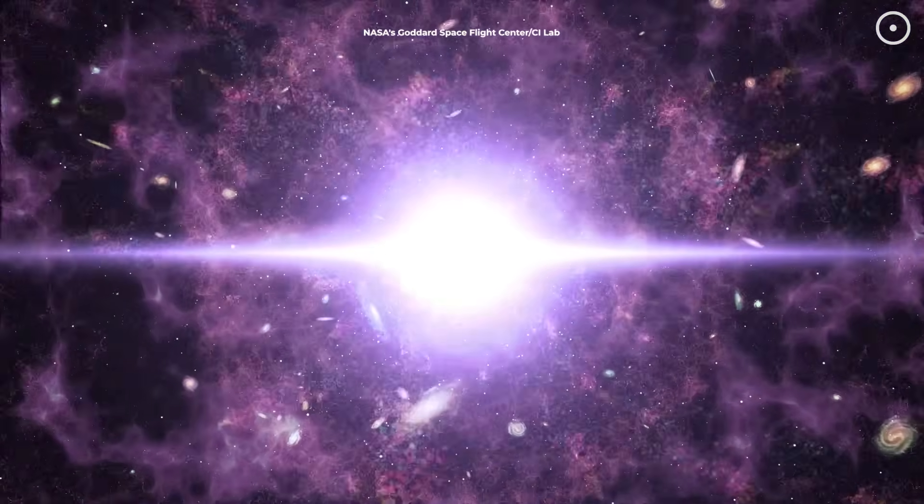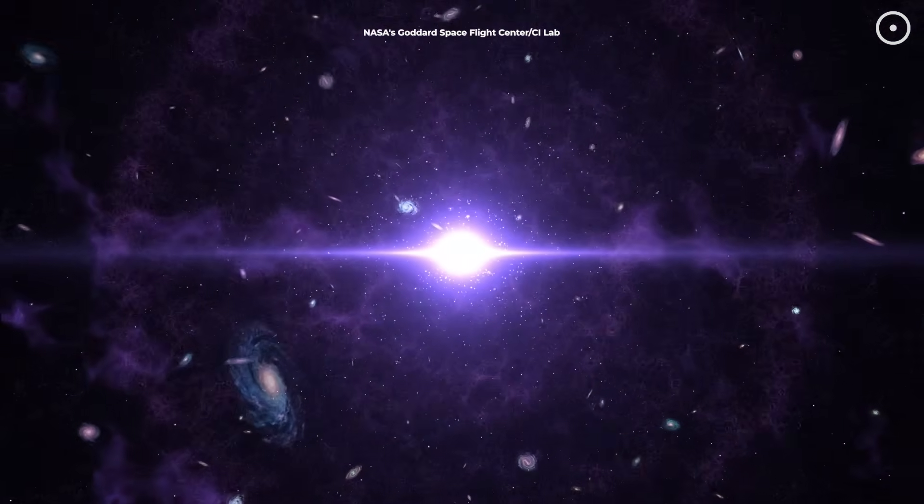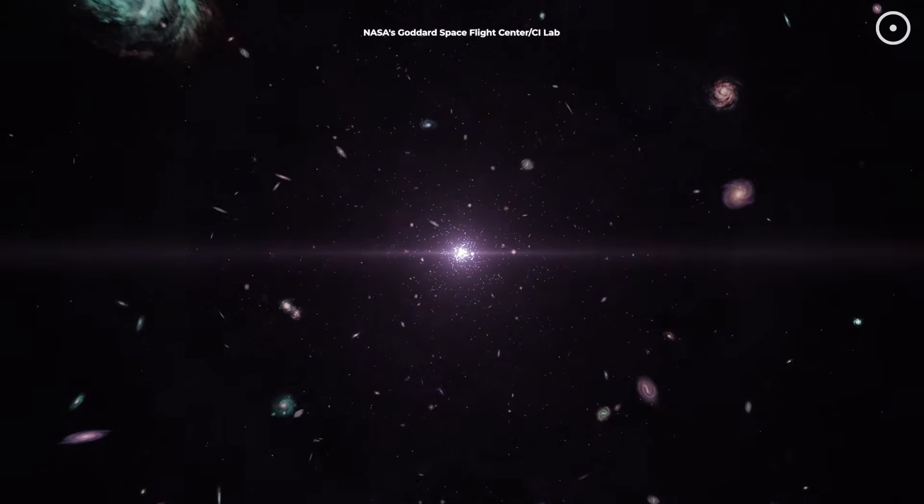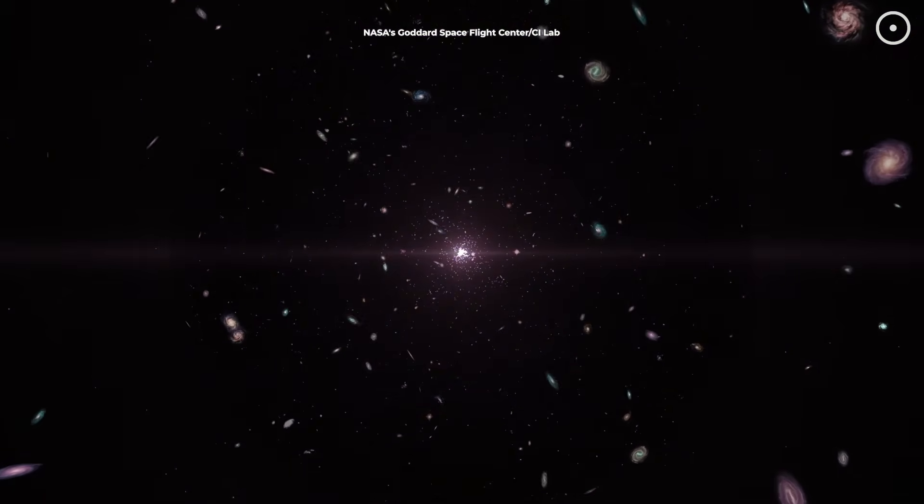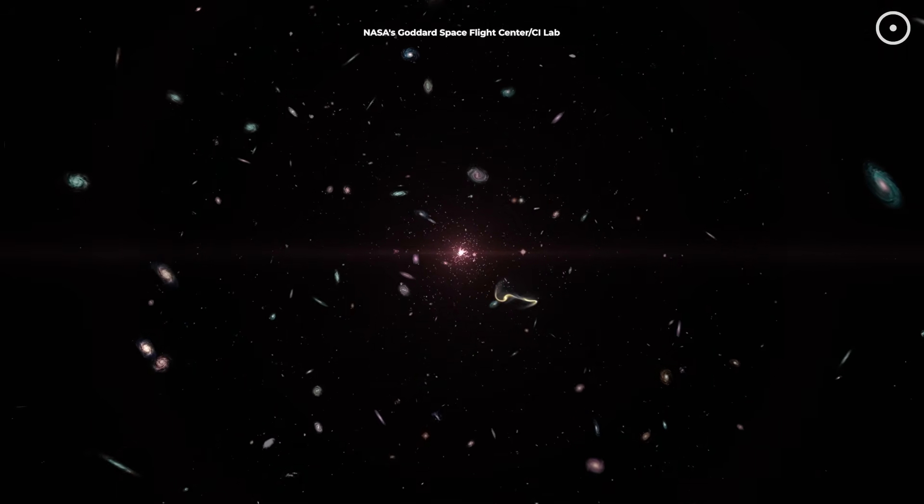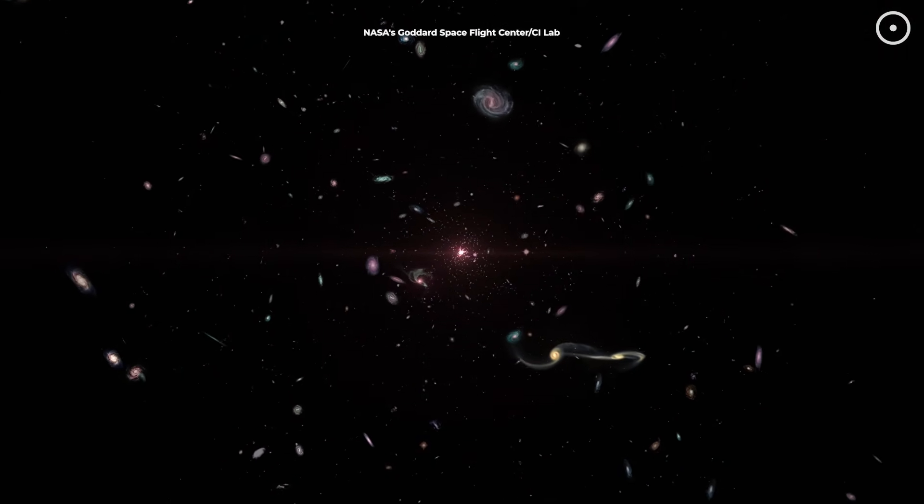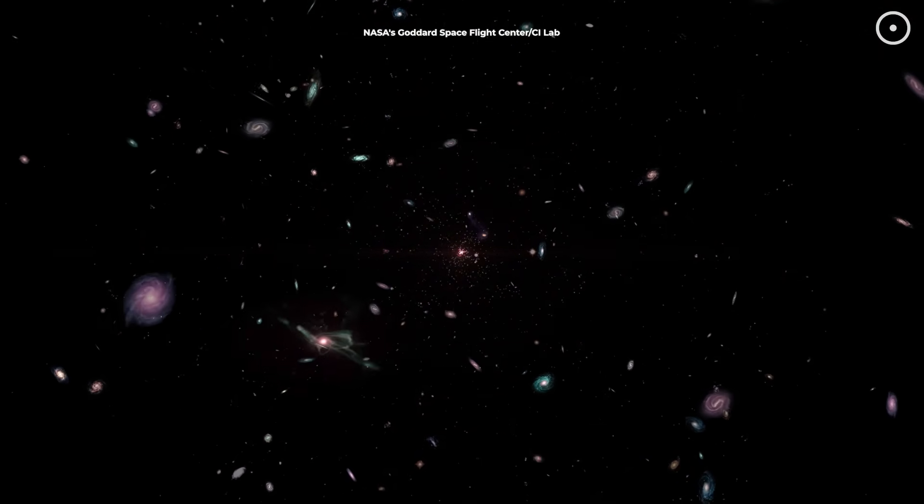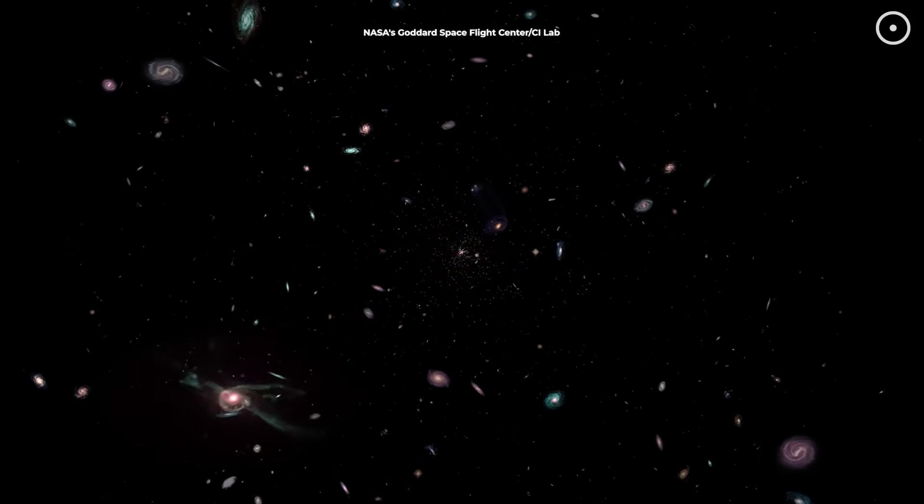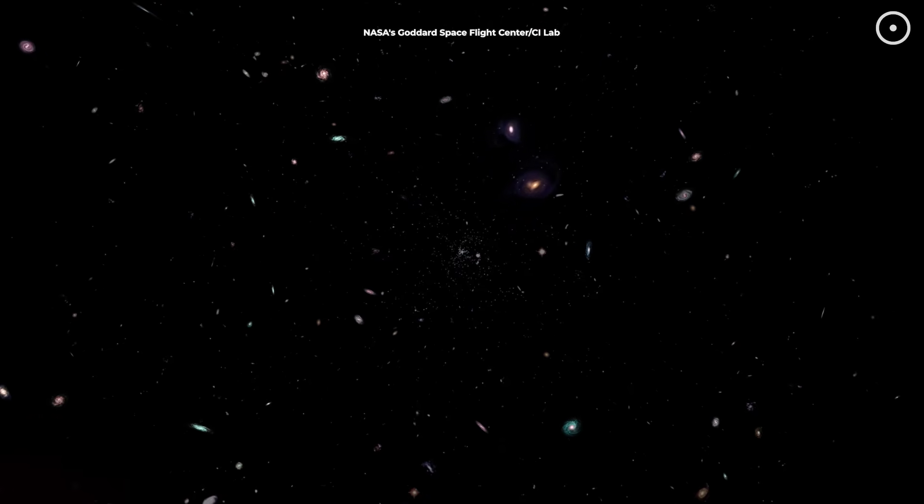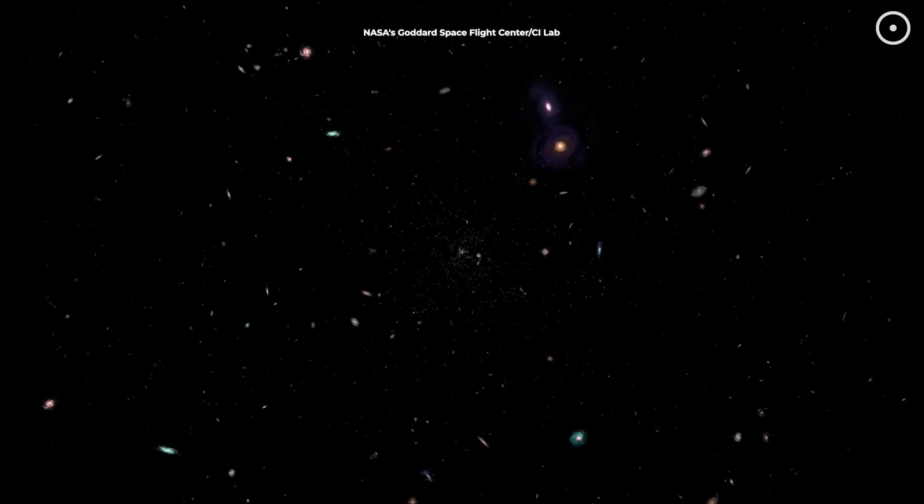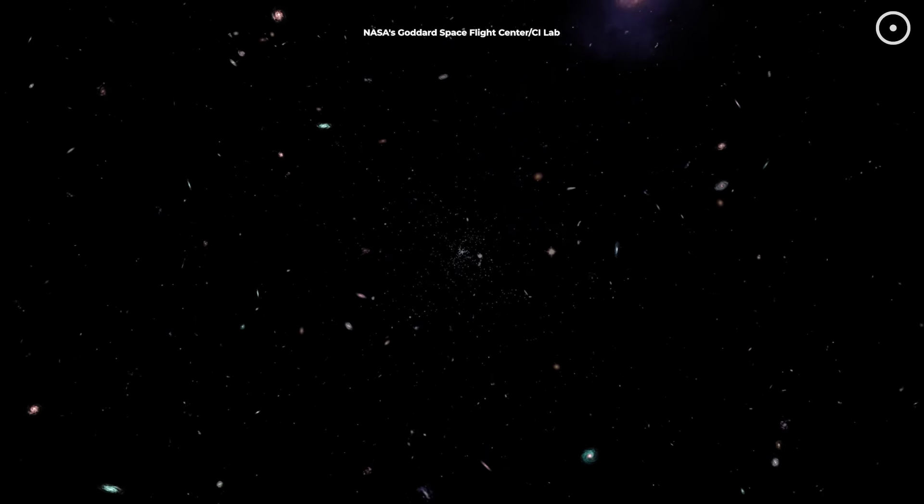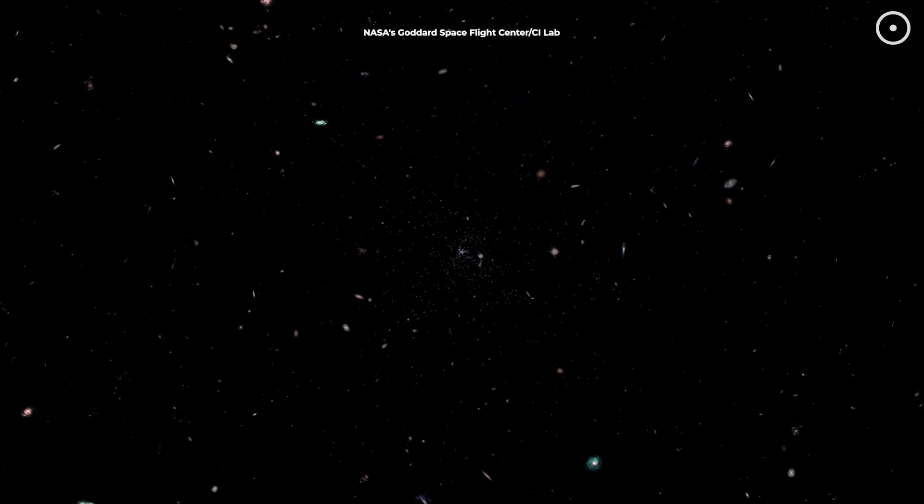And now, we want to share something special, what we call the cosmic chorus. This is a carefully arranged composition of all the sounds we've explored today, from the rumble of the Perseus black hole to the chirps of gravitational waves, creating a symphony of the universe played across billions of light-years and billions of years of cosmic history.